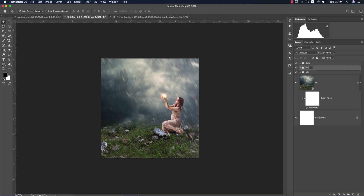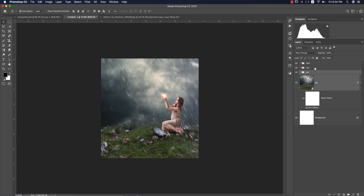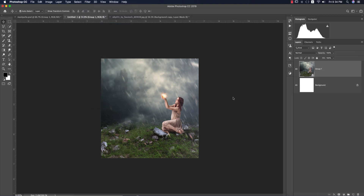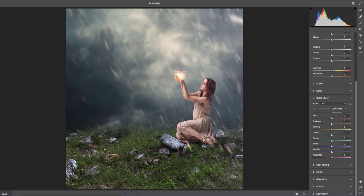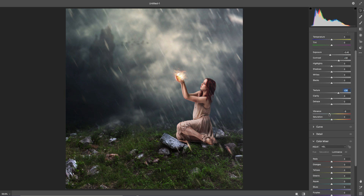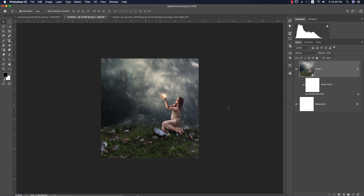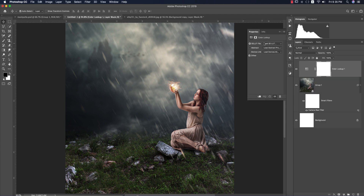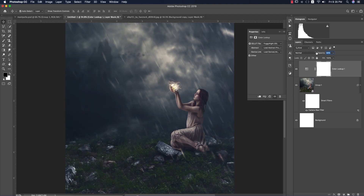The rain looks good. Select all the layers, group them, and convert to a Smart Object. Go to Filter, Camera Raw Filter — adjust exposure, contrast, texture, and bring down the highlights. Hit OK. Then add a Color Lookup adjustment layer, select 'Foggy Night,' and set the opacity to about 40%.